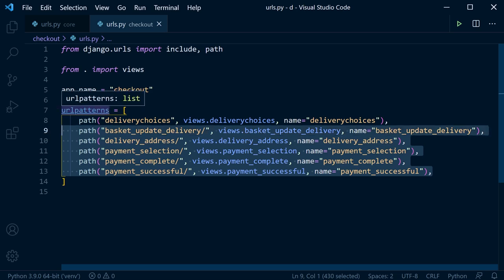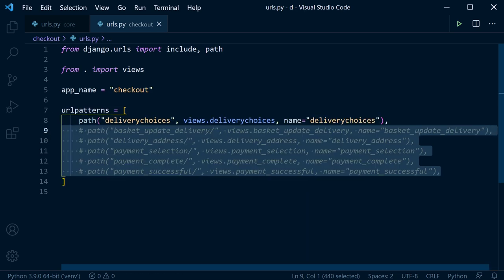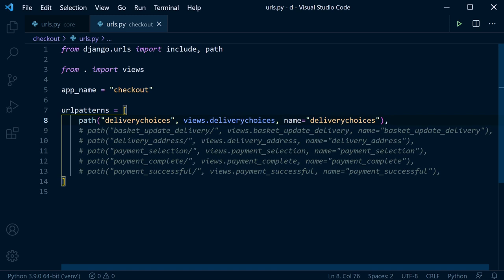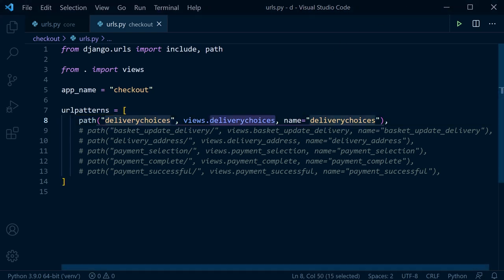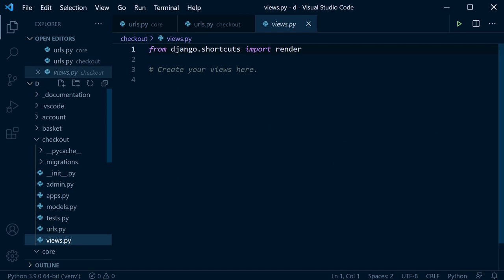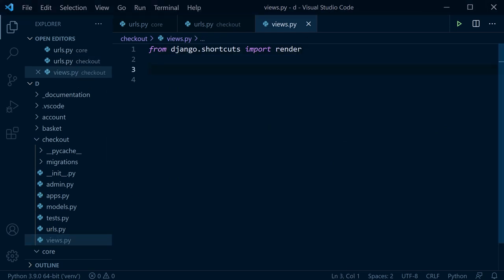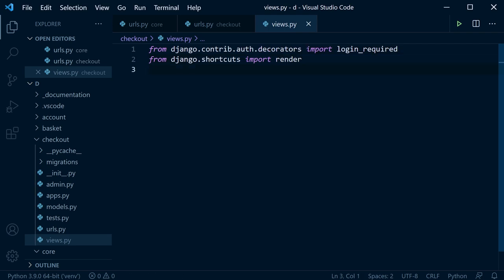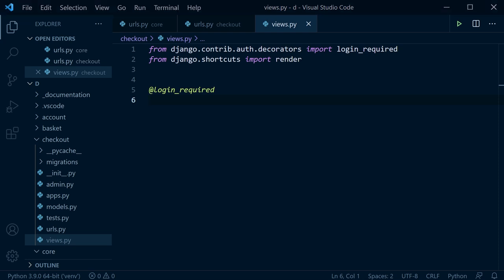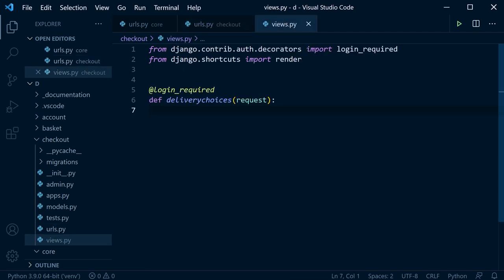Start building the delivery choices view. The user must be logged in, so bring in the login_required decorator. Create a new function called delivery_choices. Import DeliveryOptions from models.